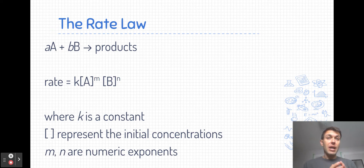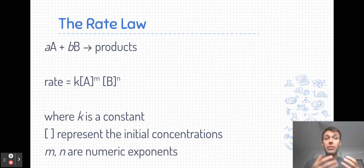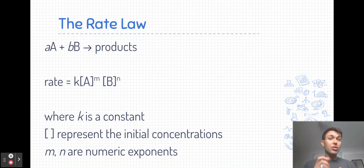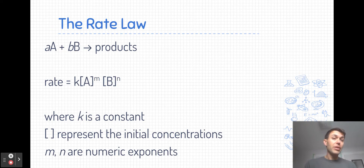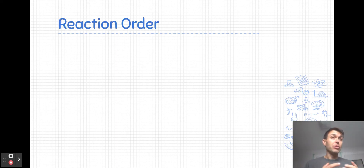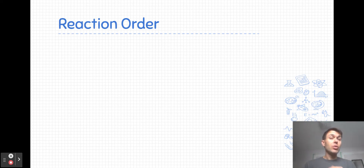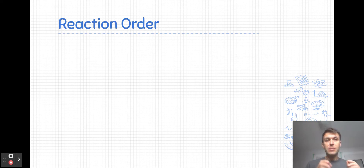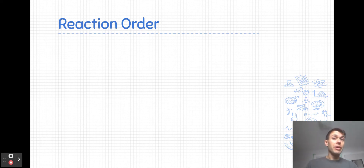So we have a few unknowns here. We've got our concentrations of A and B, which are variables we can measure, and then through carrying out a series of experiments we can determine the value of K and what those numeric exponents actually are. We are going to eventually look at how to solve for the rate law. It's also helpful to think about the rate law equation qualitatively and consider how a change in concentration impacts the rate of a chemical reaction.